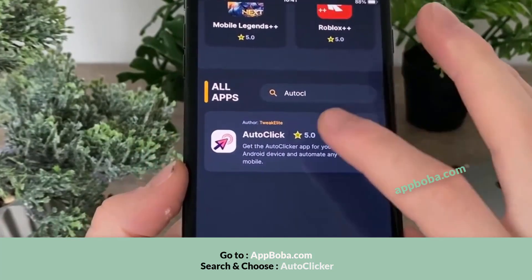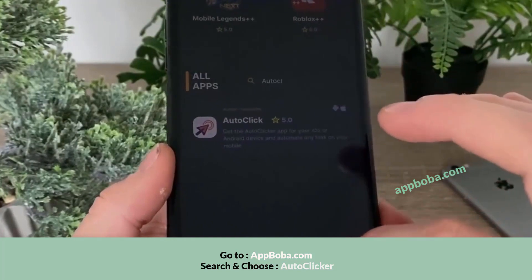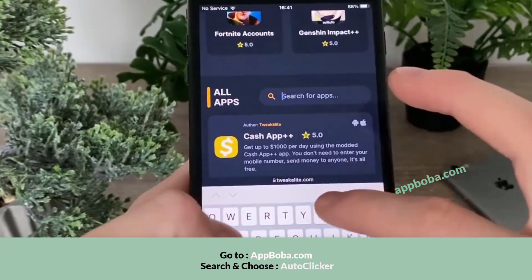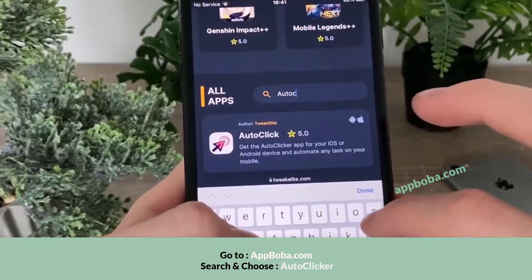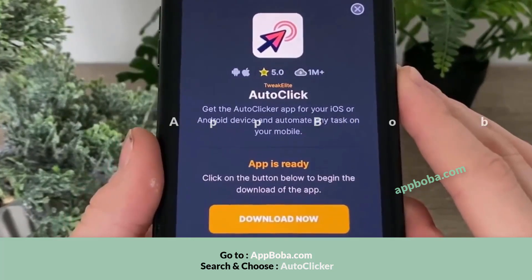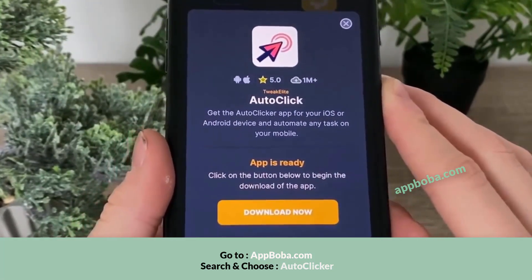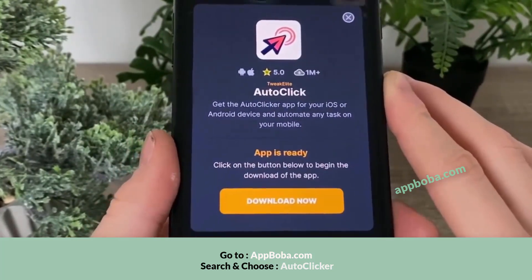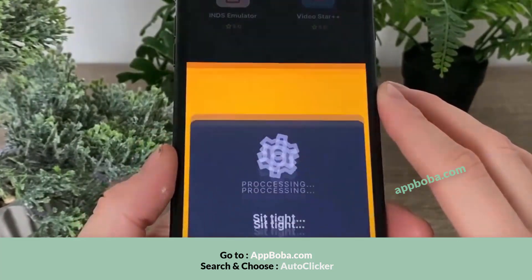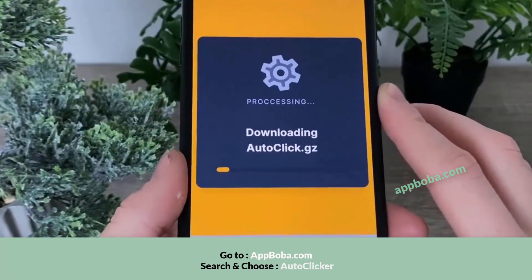Click on it. When you click on it, you can see that over one million people have downloaded it and they rated it with five stars, which means it really works wonders. Simply click the Download Now button and the downloading process of the auto clicker mobile will begin.